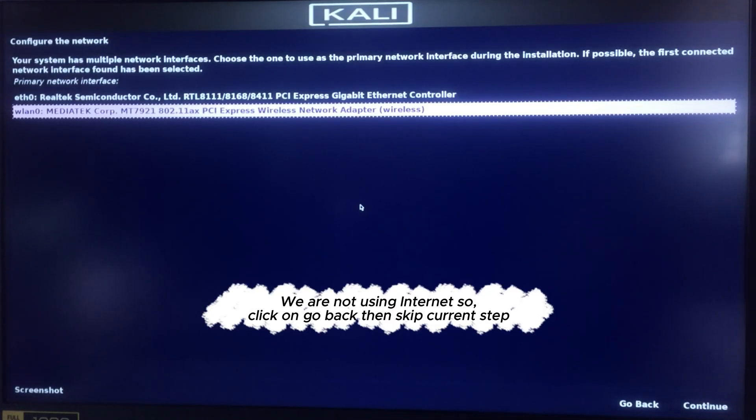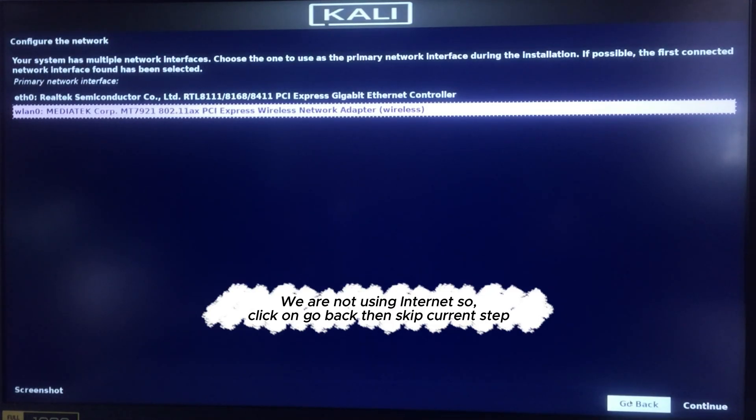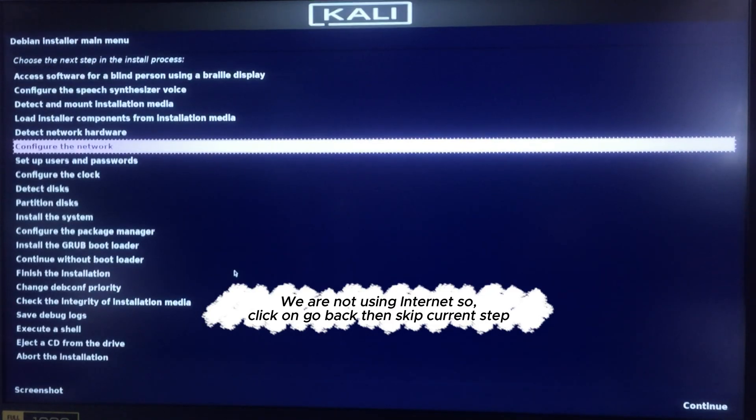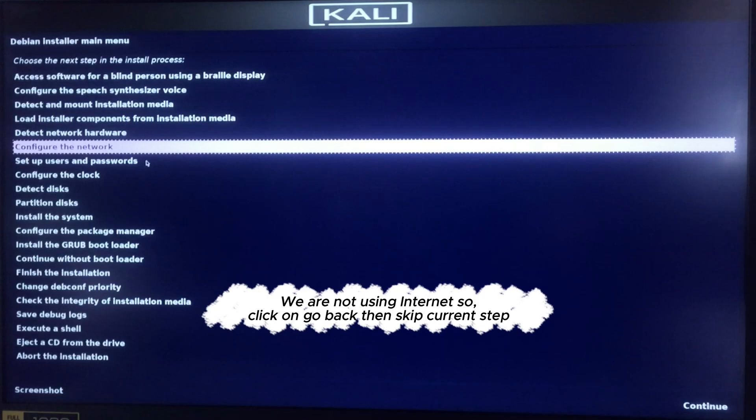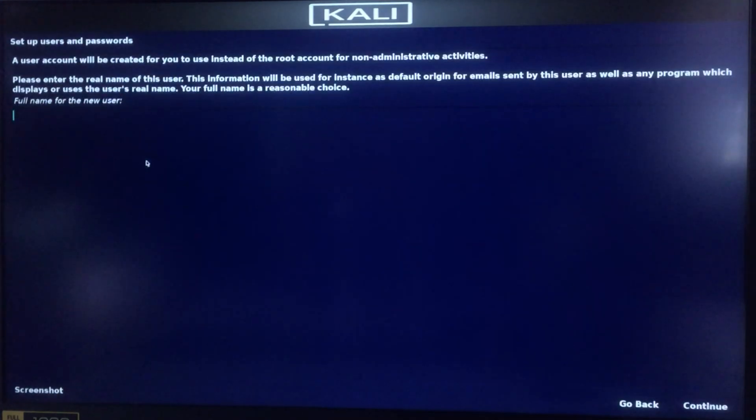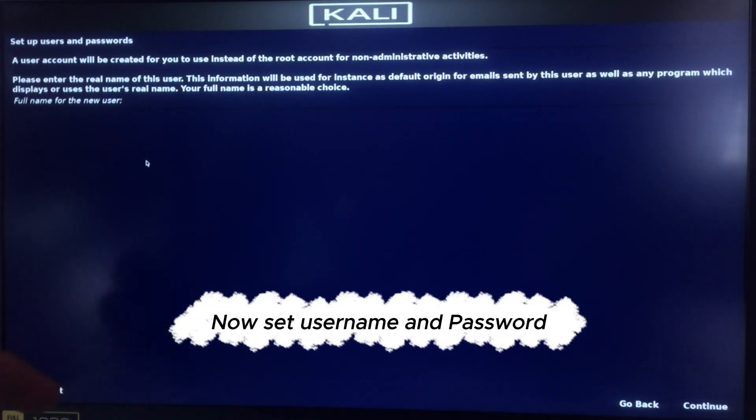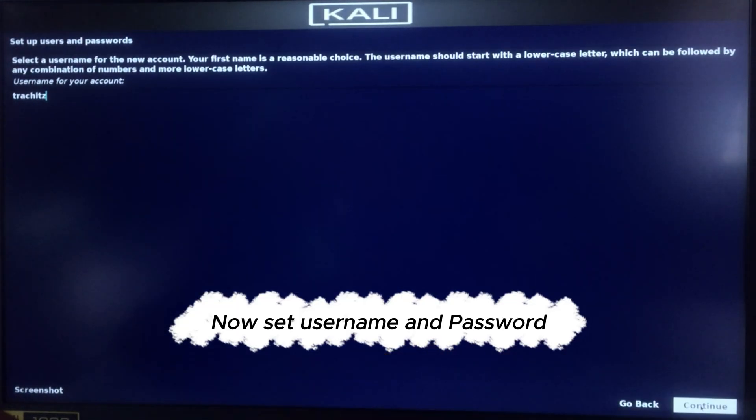We are not using internet, so click on go back then skip current step. Now set user name and password.